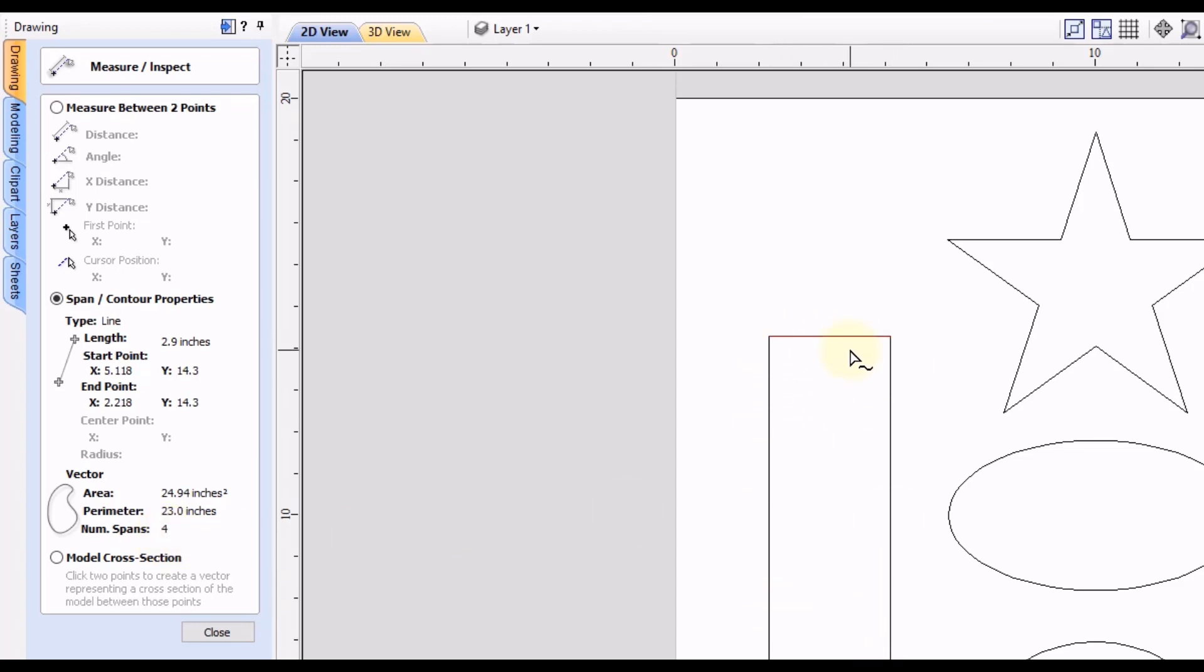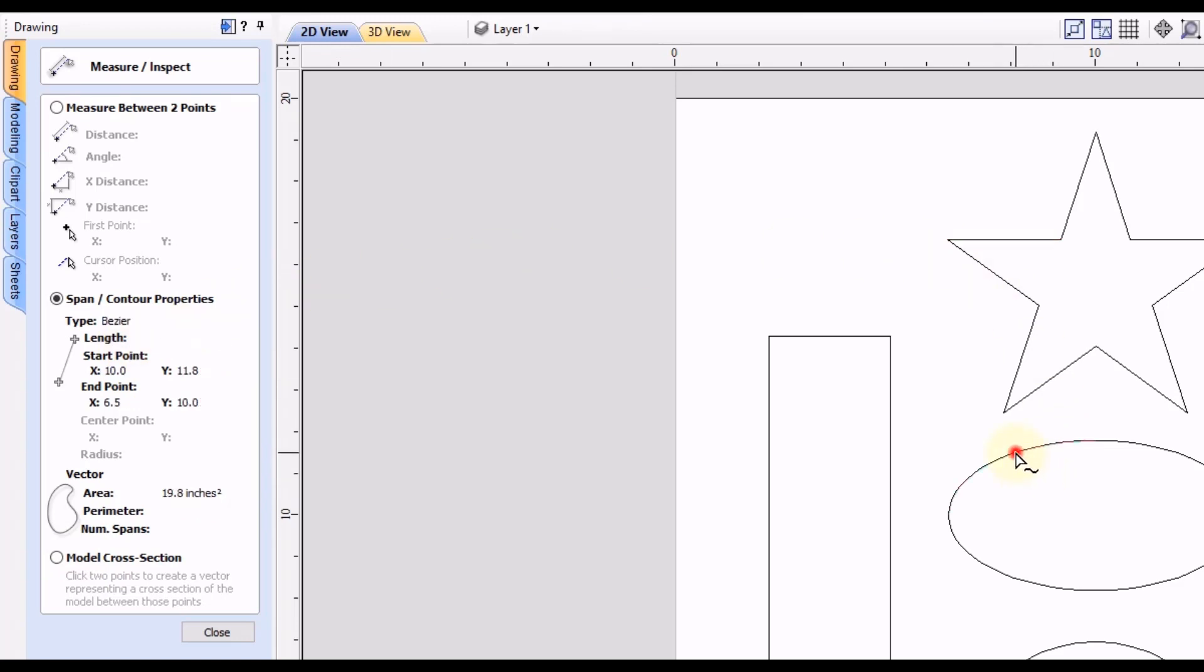And then if you want to know more information about another shape you can select a different shape. You can see any shapes with the straight lines, this is the only information they're going to give you. If you select a line with like this oval here, this one's a bezier curve and you can see that up here the line type is bezier.